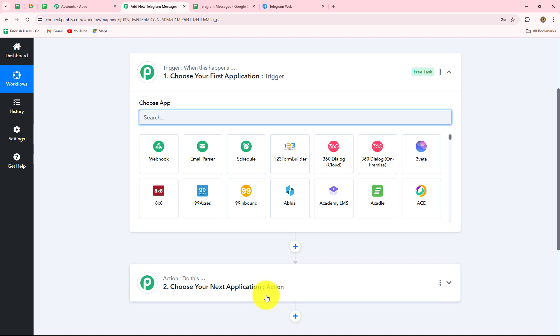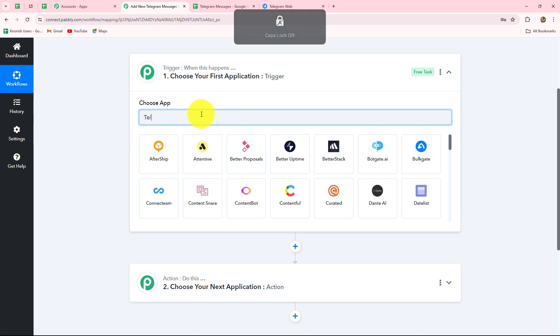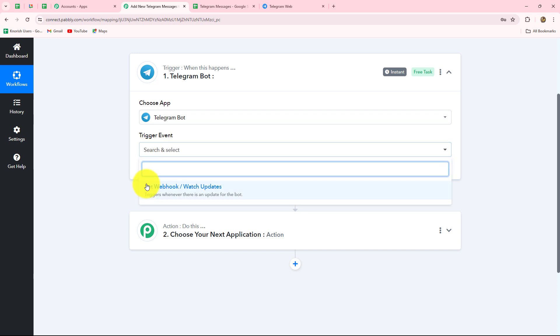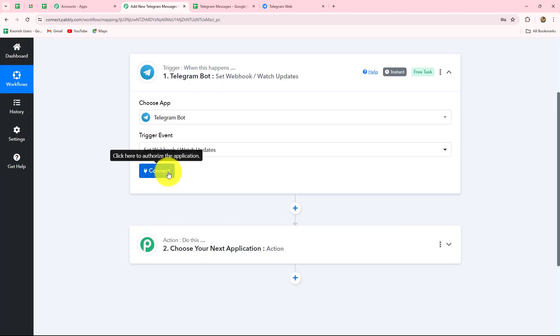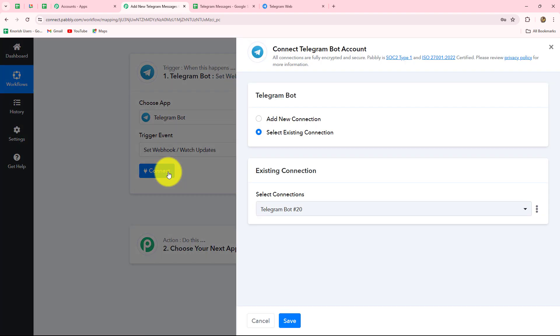After understanding the concept of trigger and action, let's start creating the workflow step by step. Because we want to receive a response from Telegram here in Pabbly Connect, our trigger application will be Telegram. We will simply select that. Now we have to select the trigger event, which will be set webhook or watch updates. We have selected that, and now we have to click on connect to set up the connection between Telegram and Pabbly Connect.